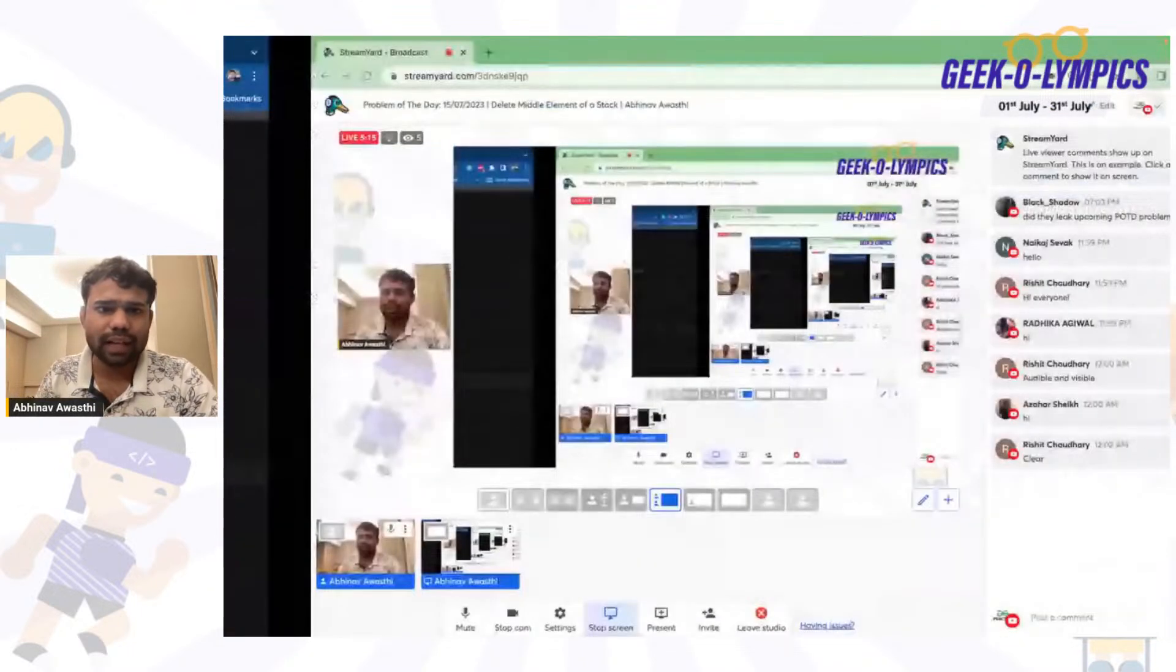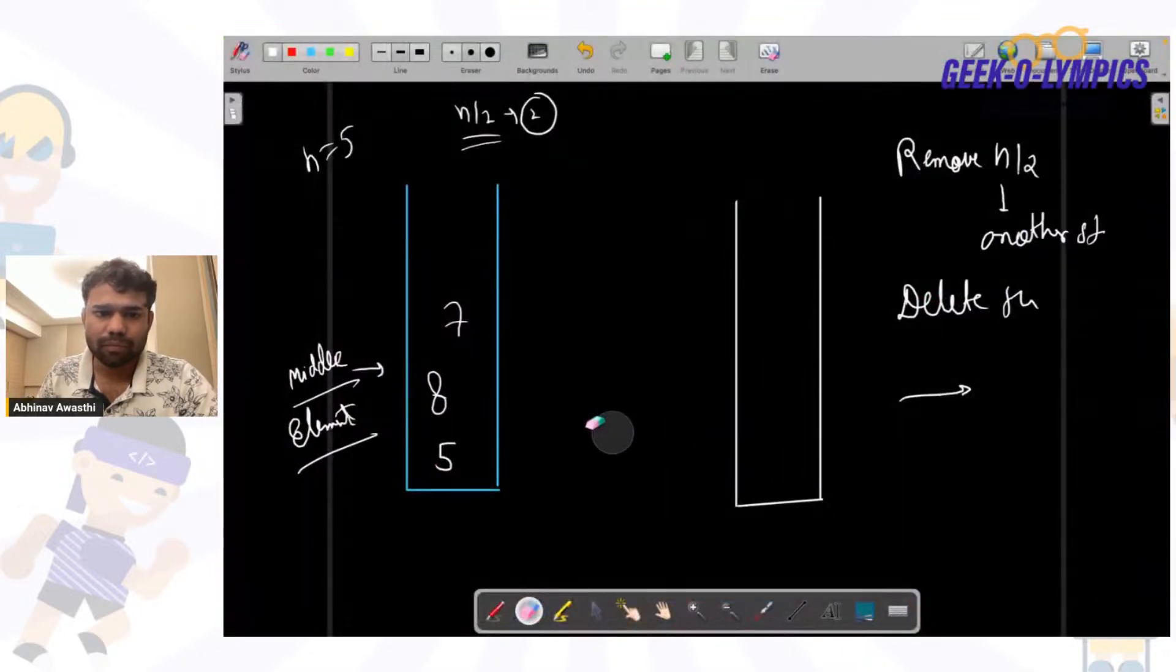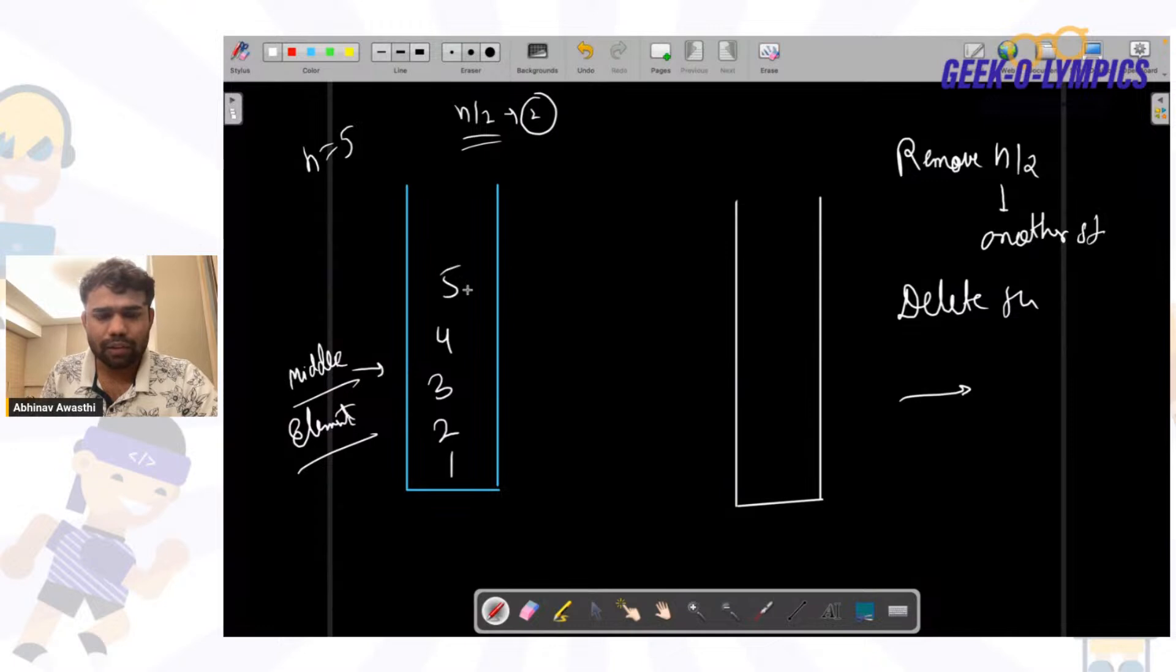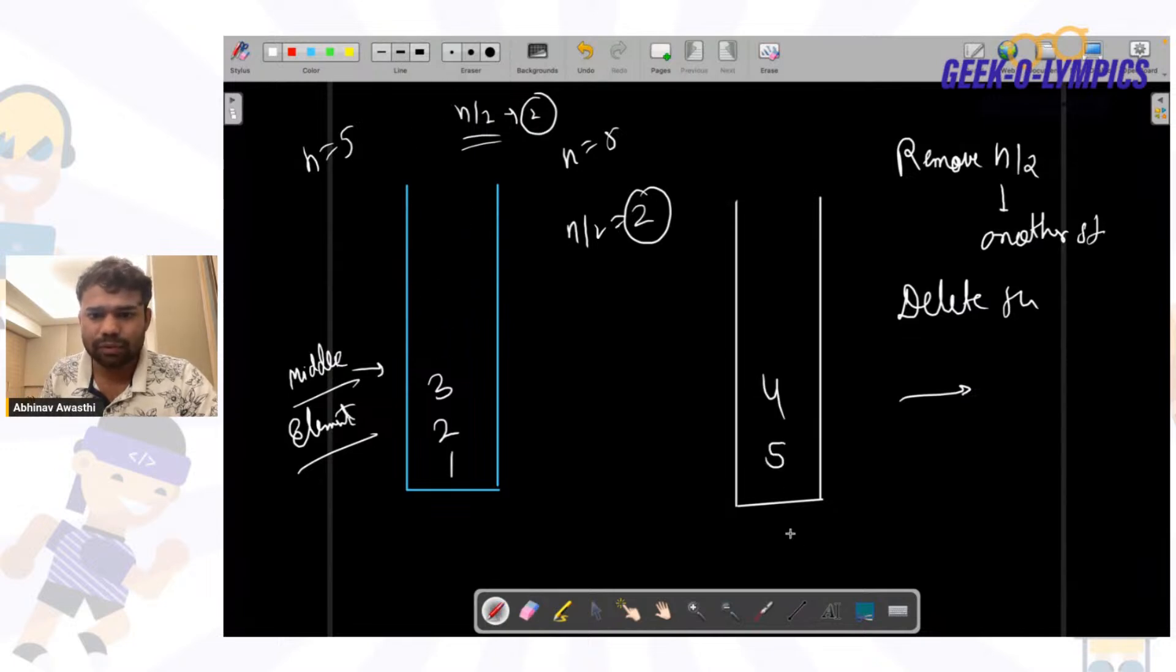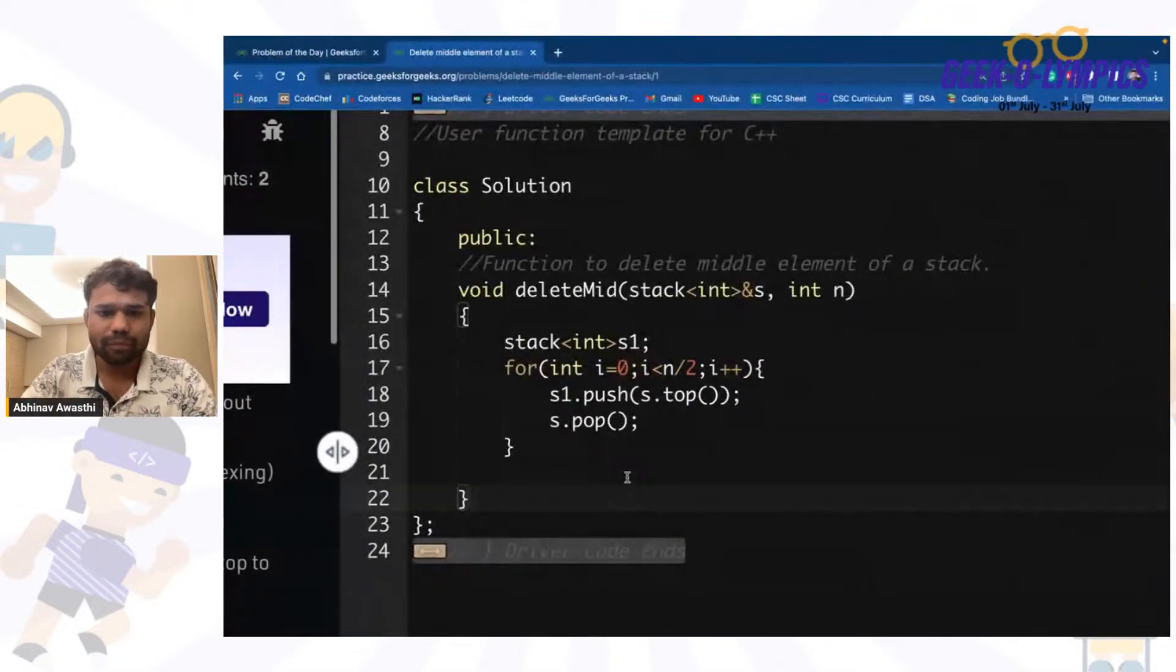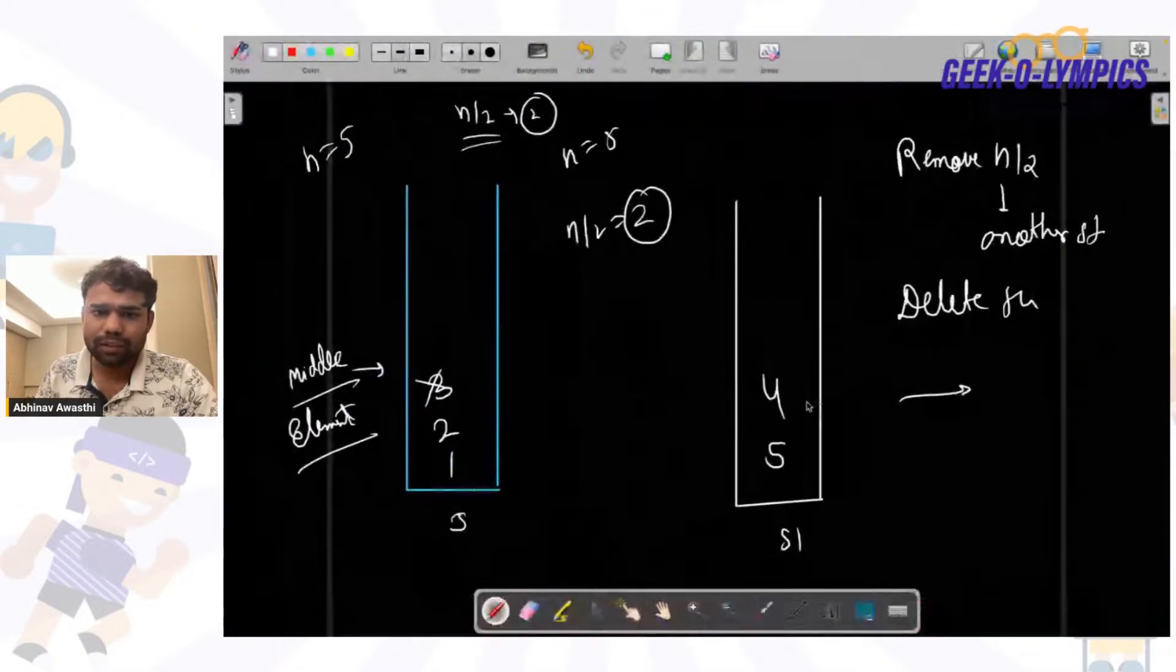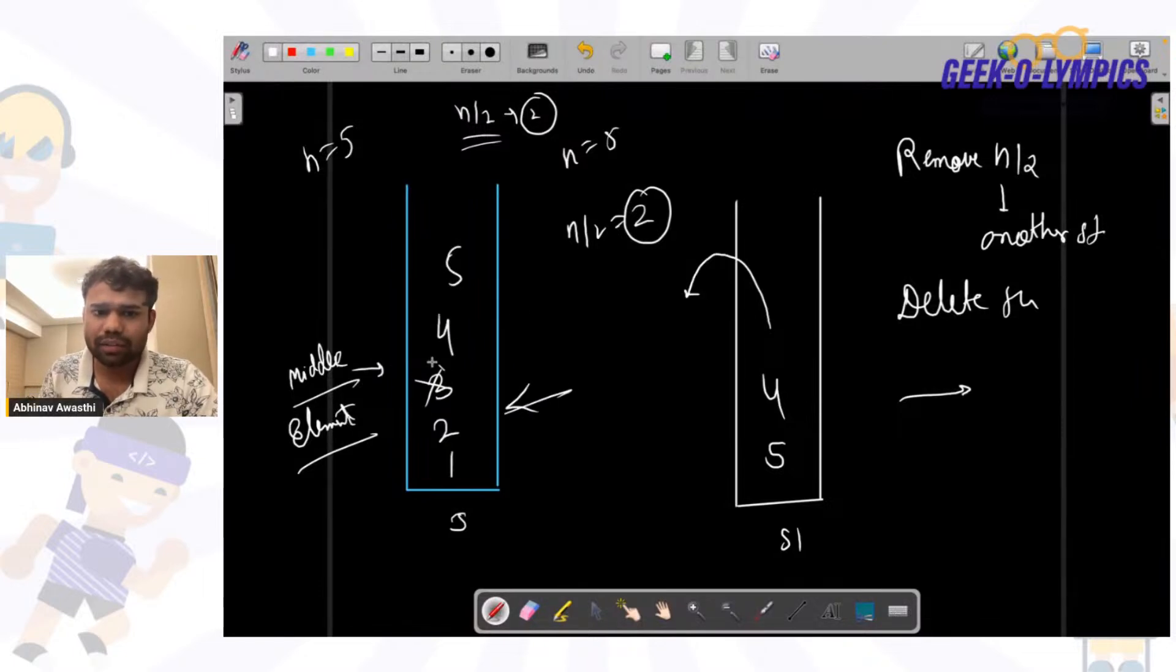So let's say the stack is like 1, 2, 3, 4, 5. So n is 5, so n by 2 means 2 elements I will remove. So I will remove these top 2 elements and place them in a second stack s1. Now I will remove this next element, I will delete it simply with s.pop. Now for all that n by 2 elements I will make it again back to s, and this is how this element will get deleted.